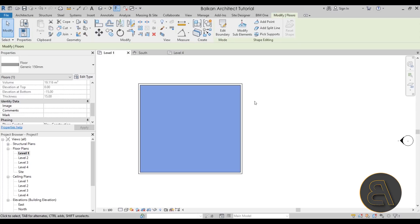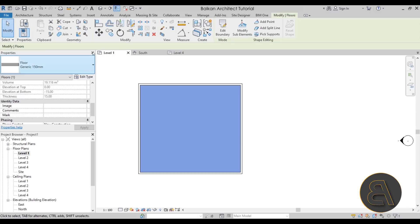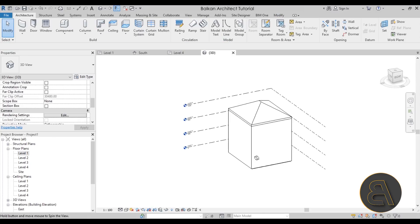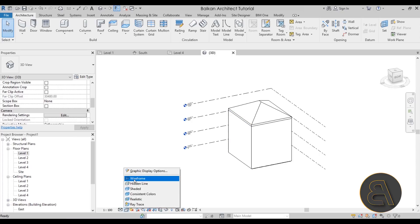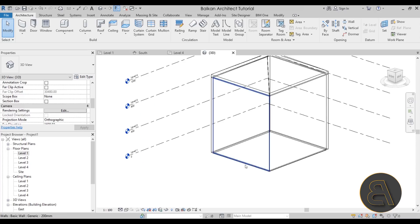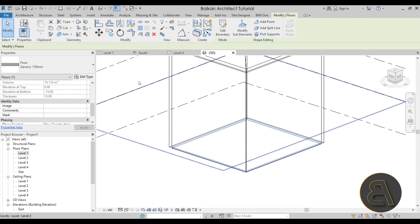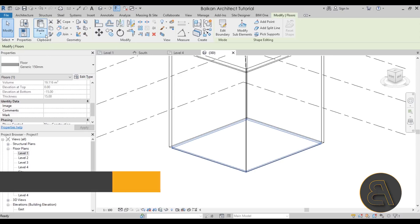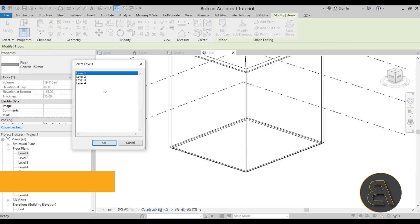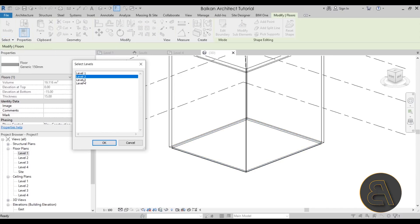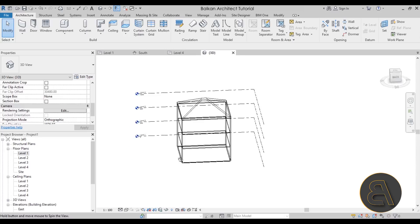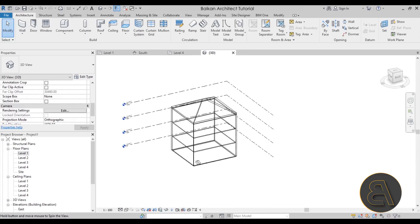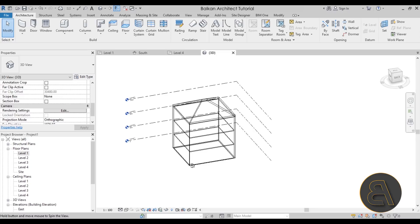Let's go back into Level One and add the floors — a really simple structure. Hover over one of the walls, hit Tab to select all of them, and hit Finish. Now in 3D, switch the visual style to Wireframe, select the floor, go to Copy, Paste Aligned to Selected Levels, and paste it to Level Two and Level Three. We now have a simple structure to test all of our openings on.